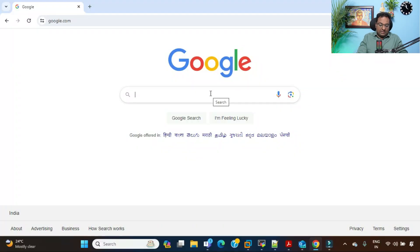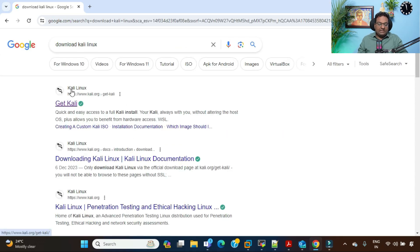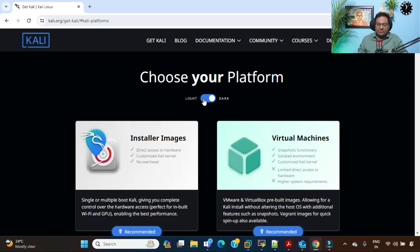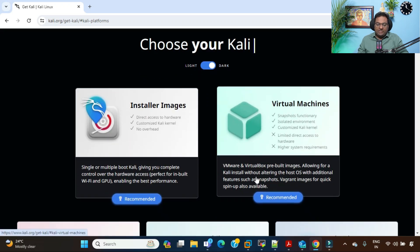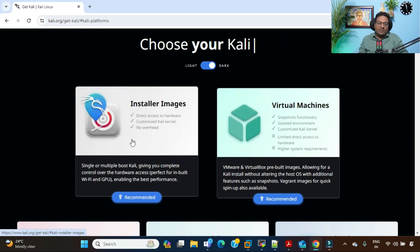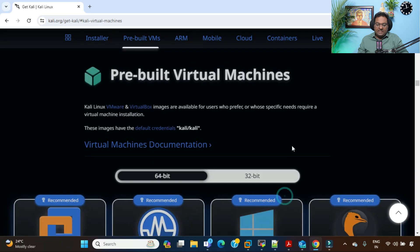First, go to Google and type 'download Kali Linux'. You'll see the official website of Kali Linux — click on it. Here you can choose a light or dark theme. Since we are going to install Kali Linux on a virtual machine — VMware or VirtualBox — choose that option. If you're directly installing on your laptop, you can go ahead with the installer image.